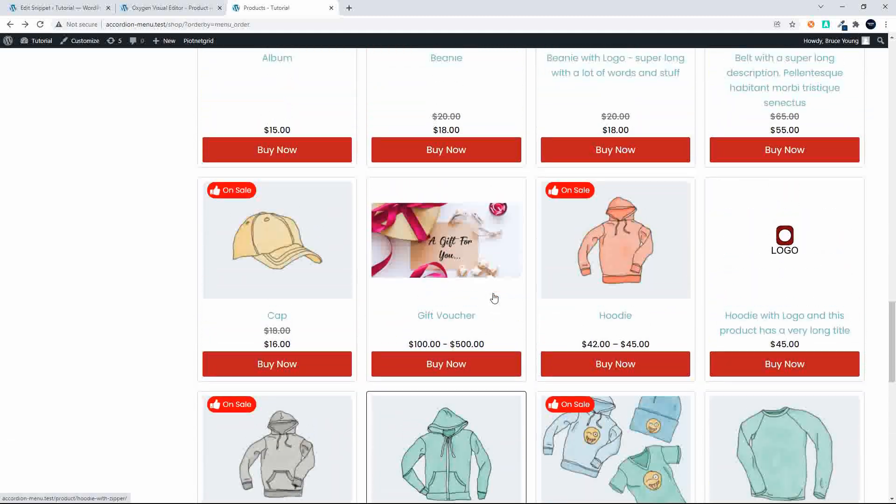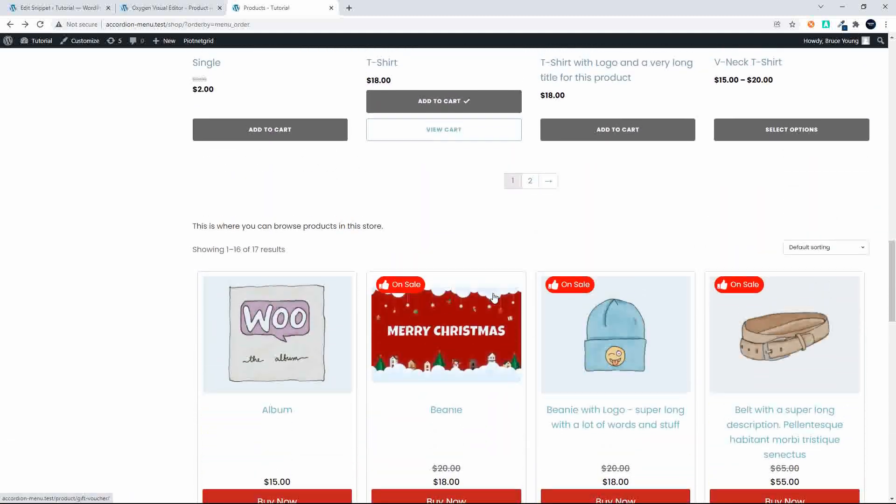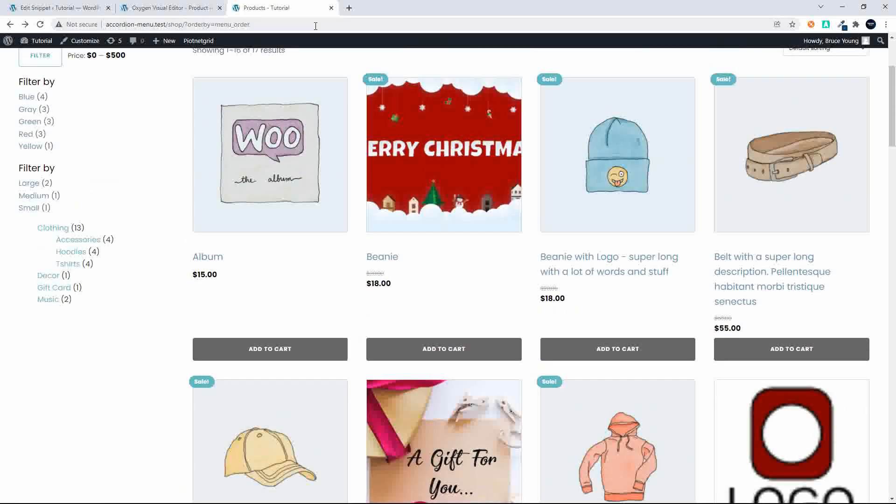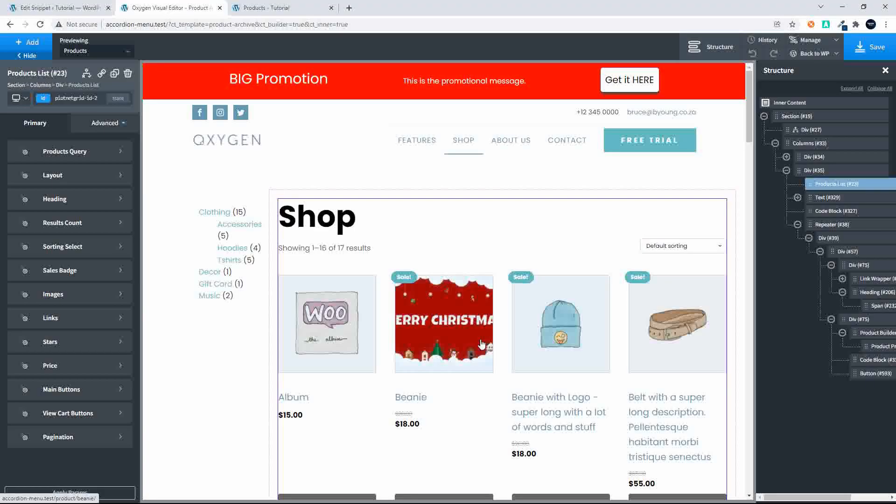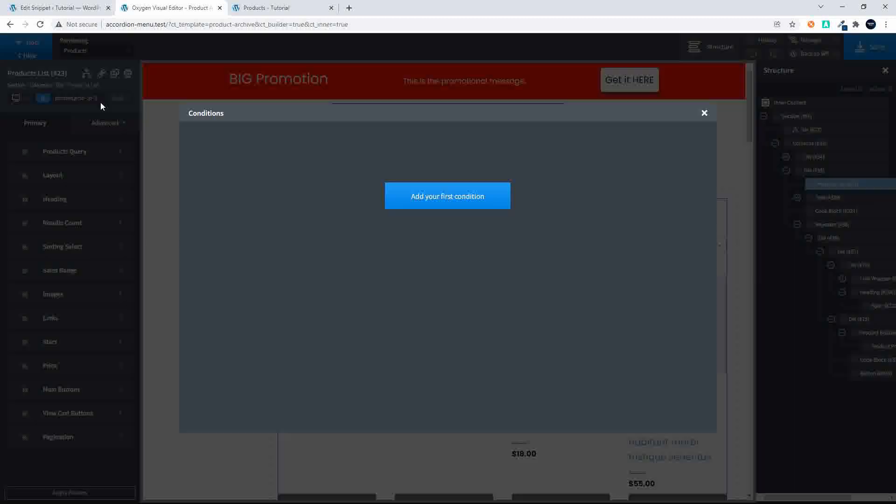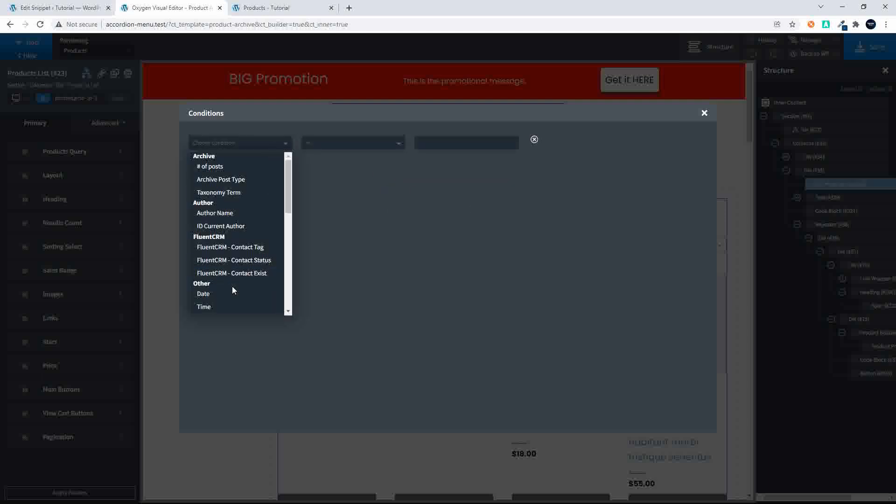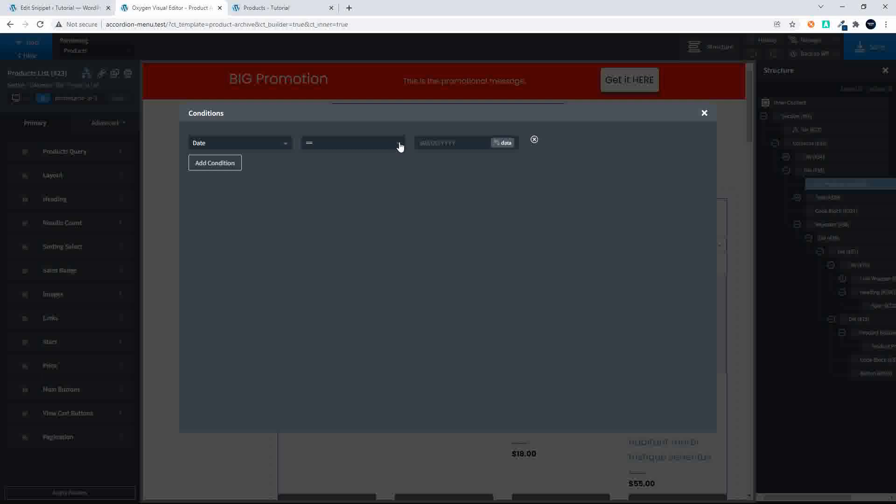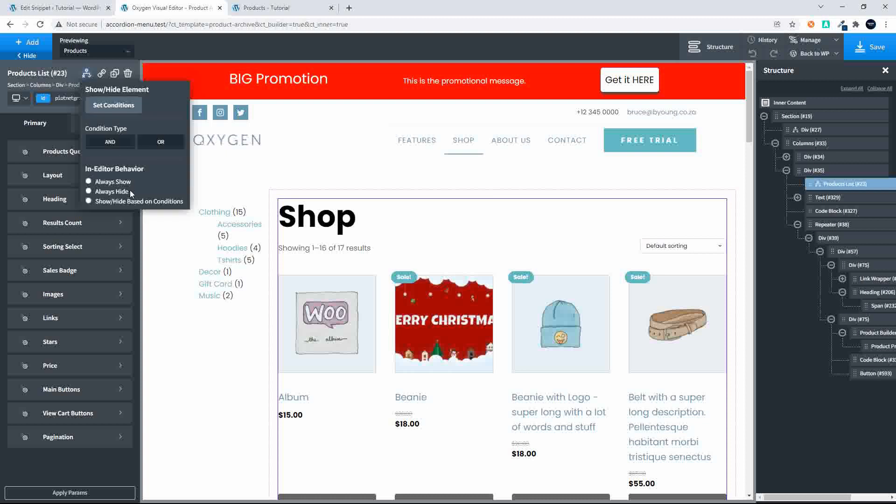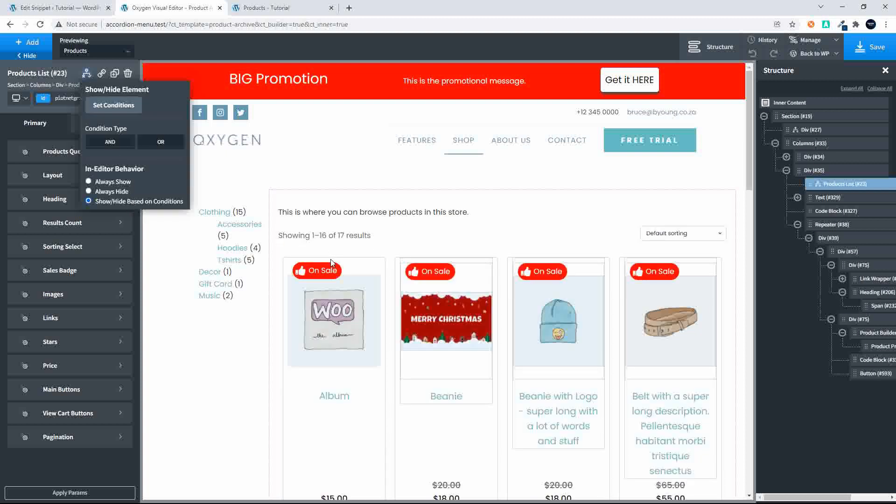Otherwise the functionality is very similar if not the same. So what I'm going to do now is turn off the shop and then I'll show you how we've set that up. So I'm going to enter a condition here just to make that go away. I'm just going to set the date to a time before today.